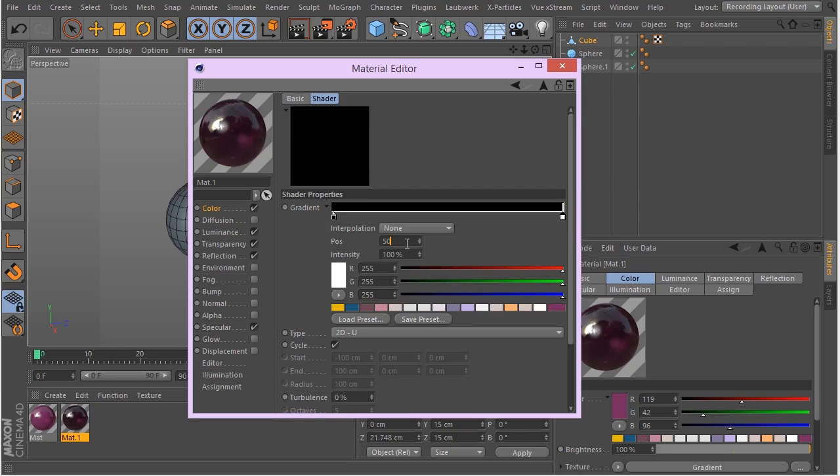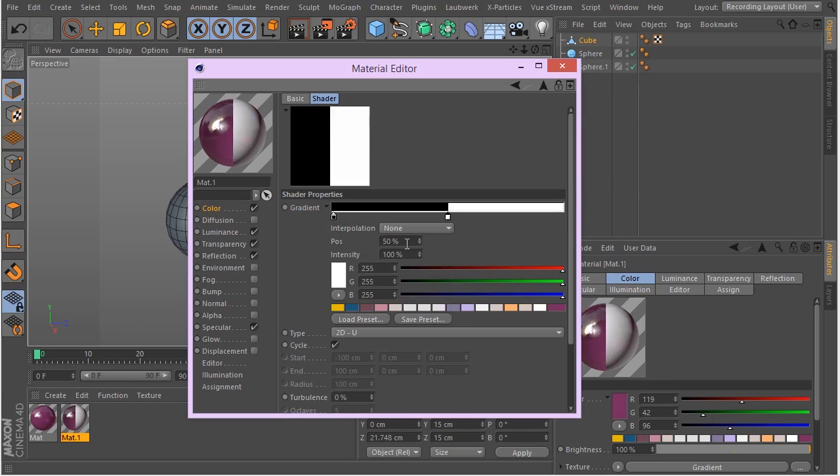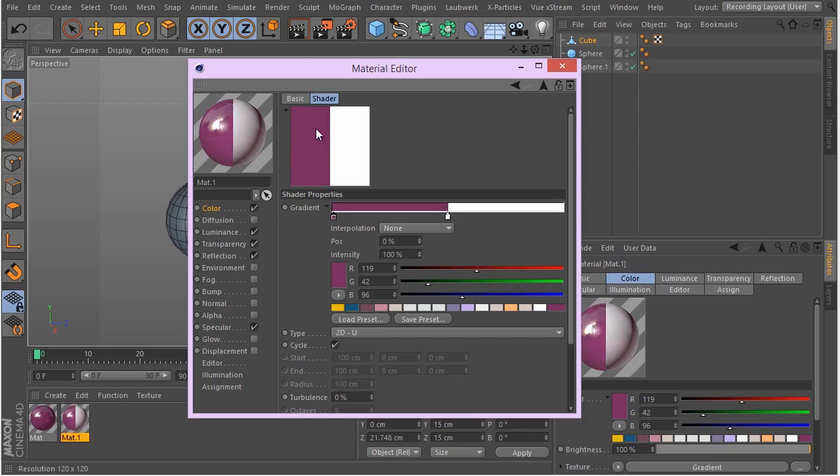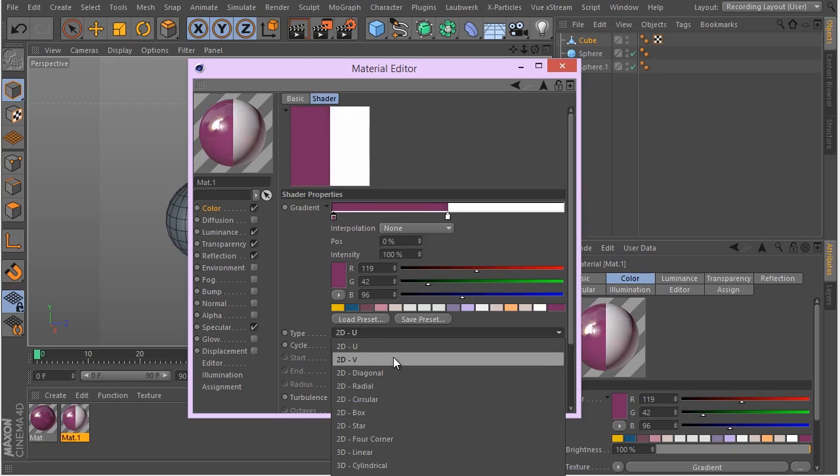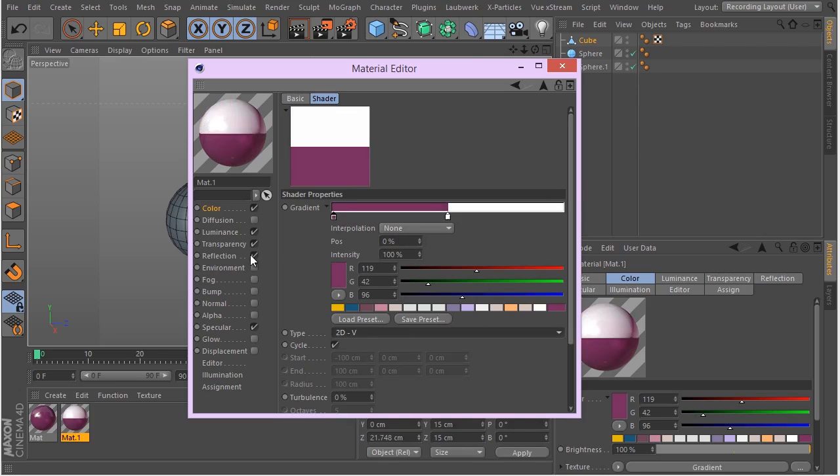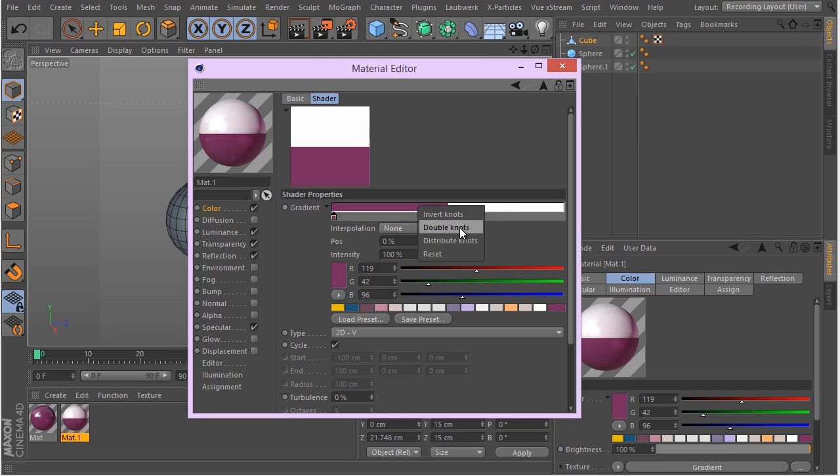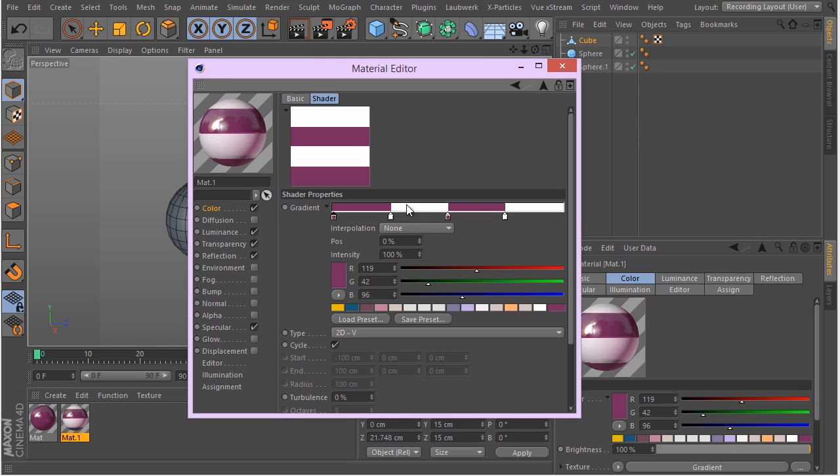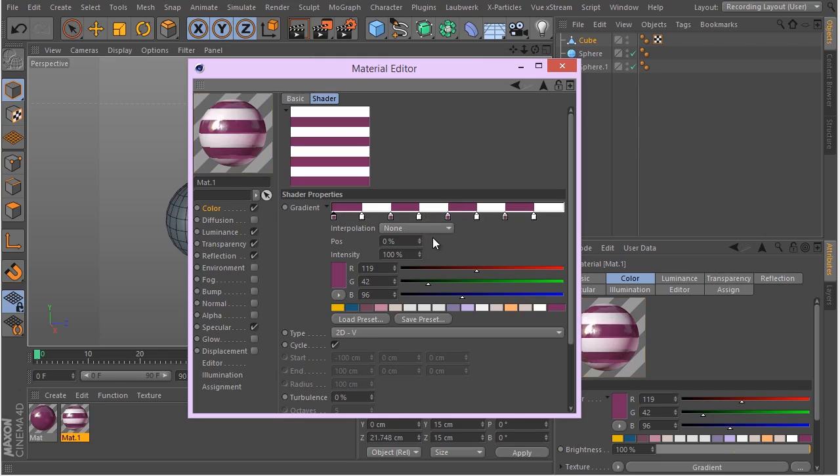Change the type to 2D V and just right click and double knots, or maybe let's see how that's gonna look.